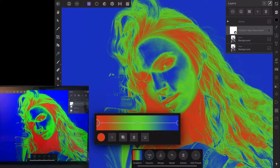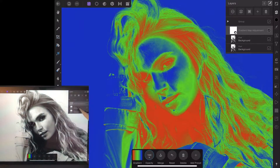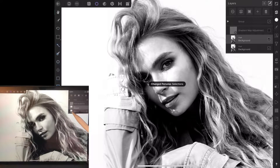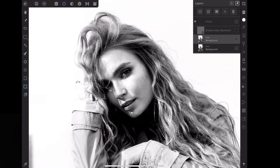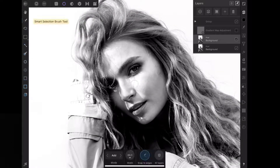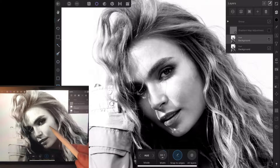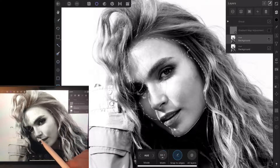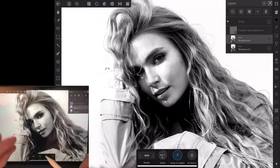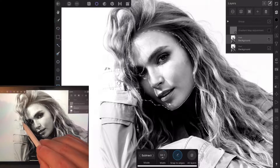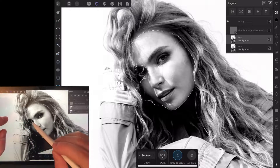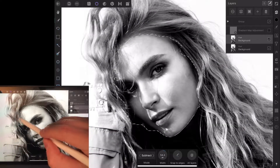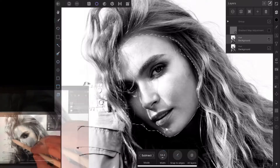Before we apply skin tones, let's go ahead and make a selection for the face. We'll come over to our selection area — called Persona in Affinity Photo — and select the smart select brush. I'm going to start selecting the face. Make sure snap to edges is on; it makes it much faster. I'll do a rough edge and clean it up in just a second. Now I'll turn snap edges off and go to subtract to clean this up a bit.